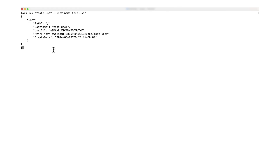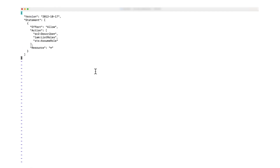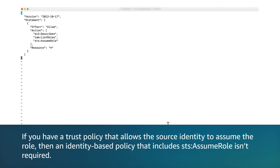Next, I'll create an IAM policy that grants the test user access to only Amazon Elastic Compute Cloud, Amazon EC2 instances, and permissions to assume the IAM role. For this example, I'm using the Vim CLI text editor, however you can use any CLI text editor of your choice. The policy allows the following actions: EC2 describe, which describes all EC2 instances within the AWS account with read-only access; IAM list roles, which lists the IAM roles that have the specified path prefix; and STS assume role, which assumes the IAM role within the same account. Note that if you have a trust policy that allows the source identity to assume the role, then an identity-based policy that includes STS assume role isn't required.